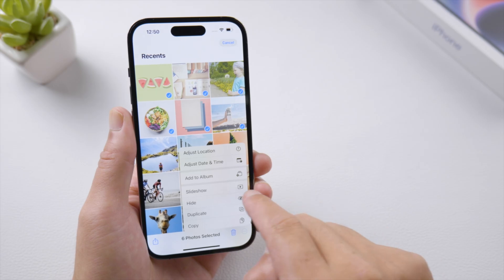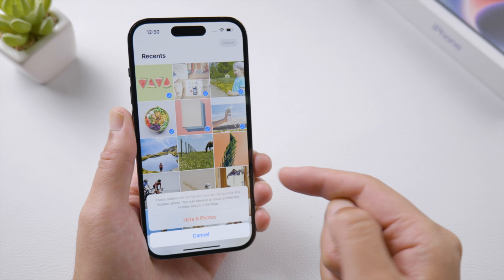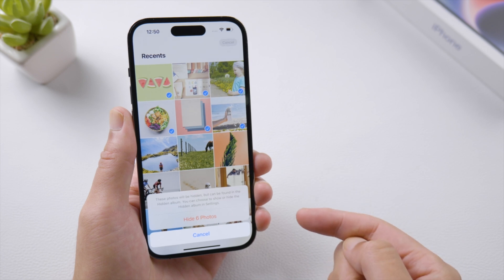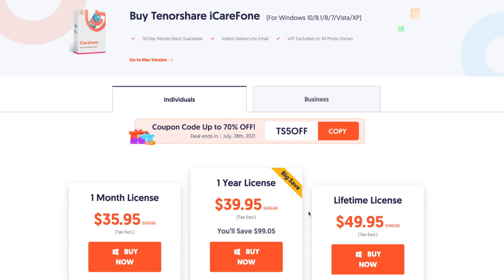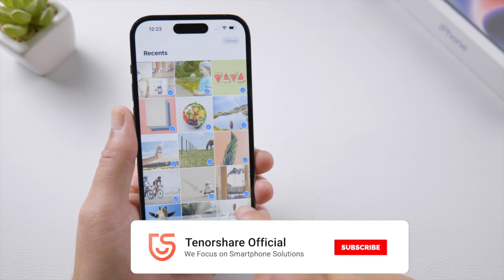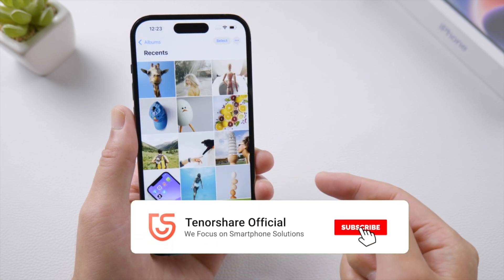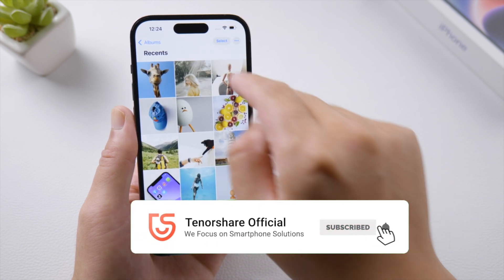That's it. Thanks for watching. For more tips like this, subscribe to the Tenorshare channel or click another video to keep watching. See you next time.